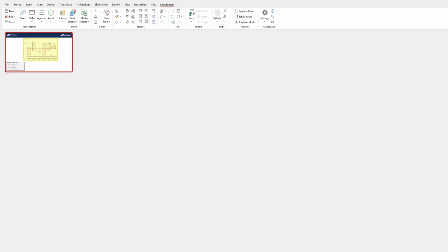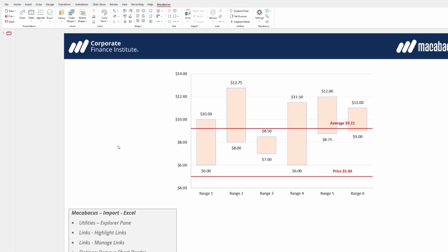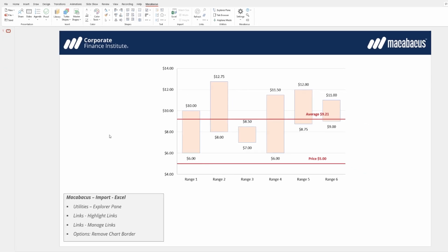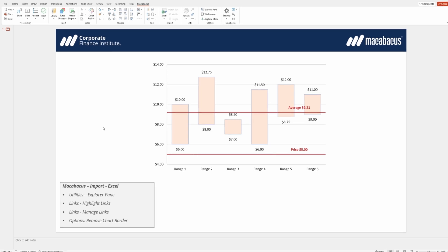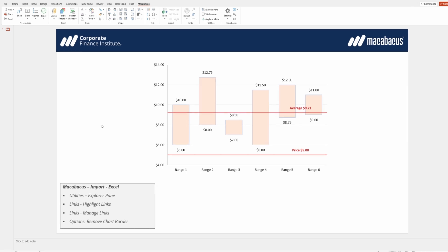Let's go ahead and get back into a normal view now just by double-clicking on this slide. As we mentioned, this ability for Macabacus to link reliably between the Office applications is one of the most sought-after features within Macabacus. Also what's amazing about it is it's so easy for us to keep track of and manage our links.